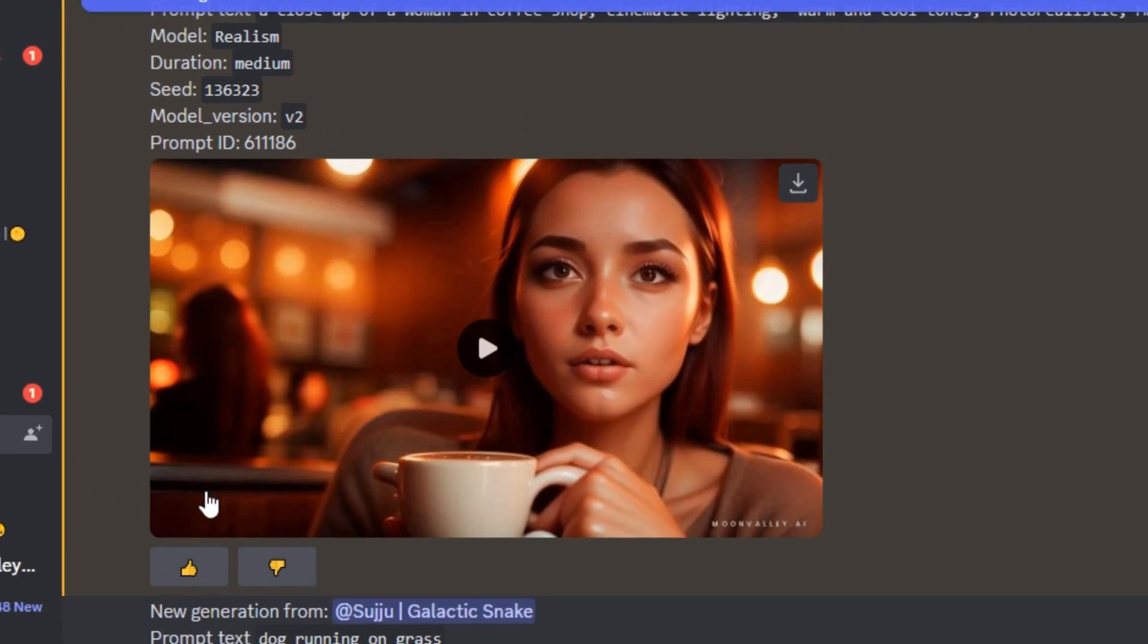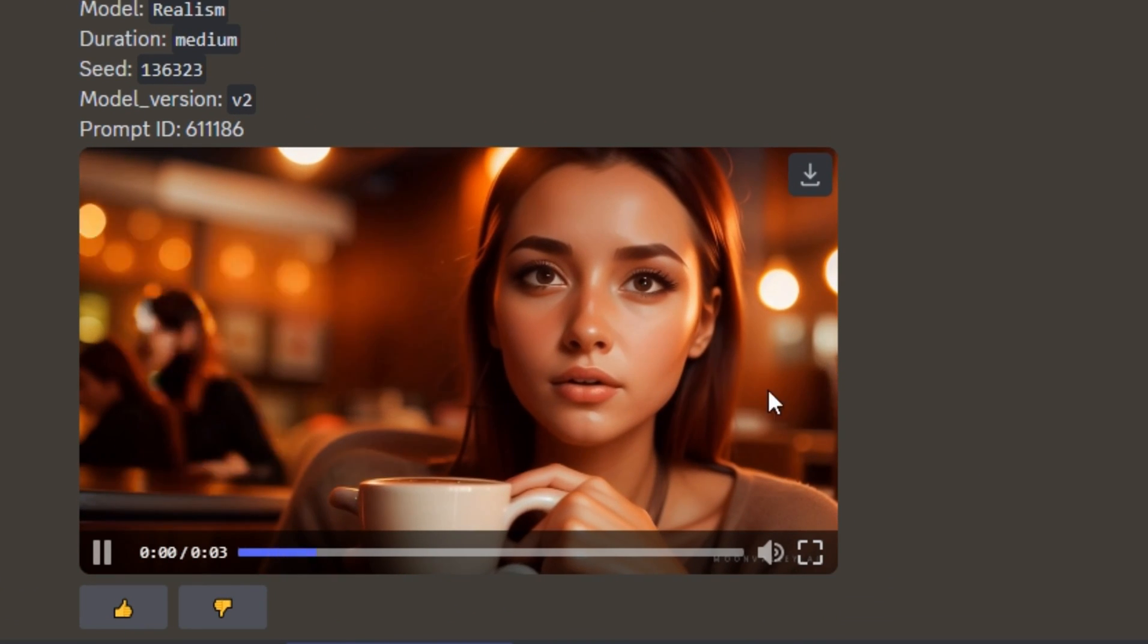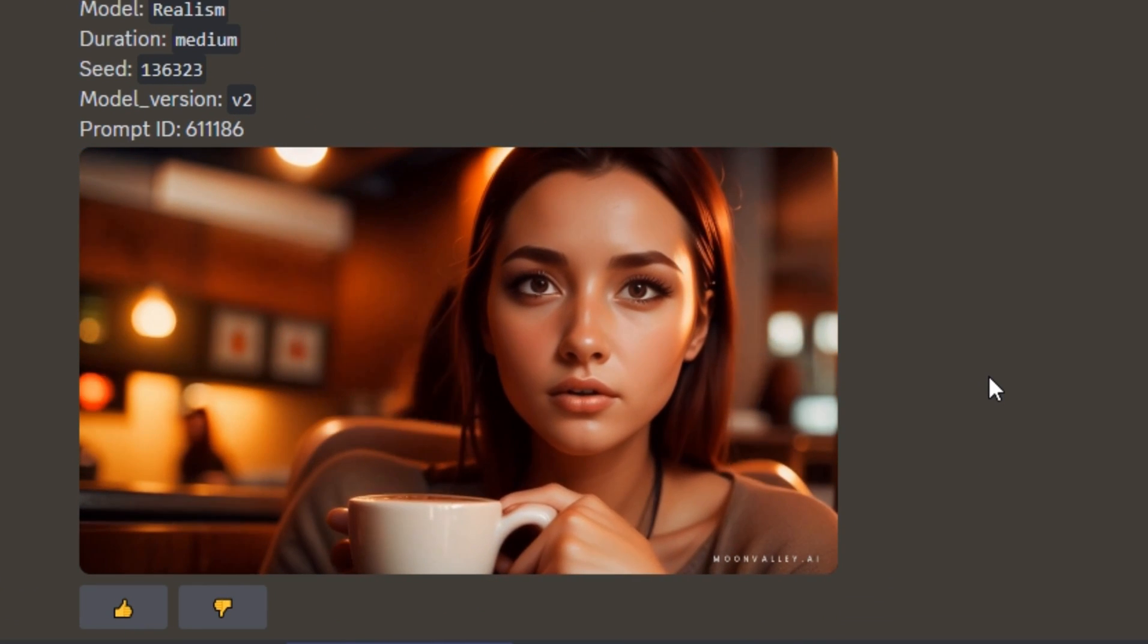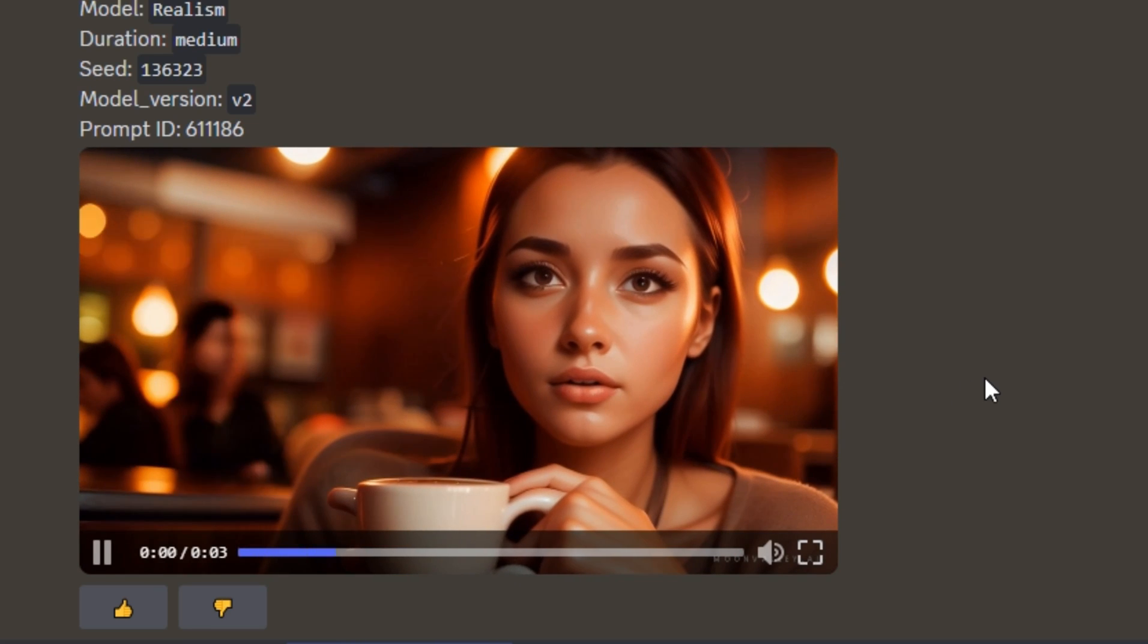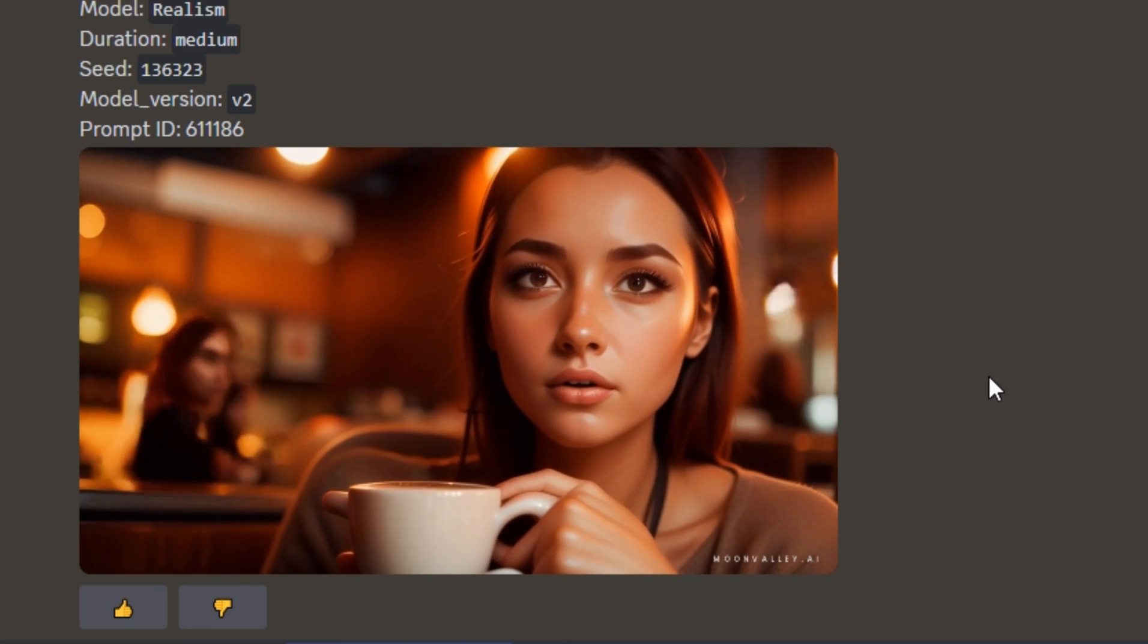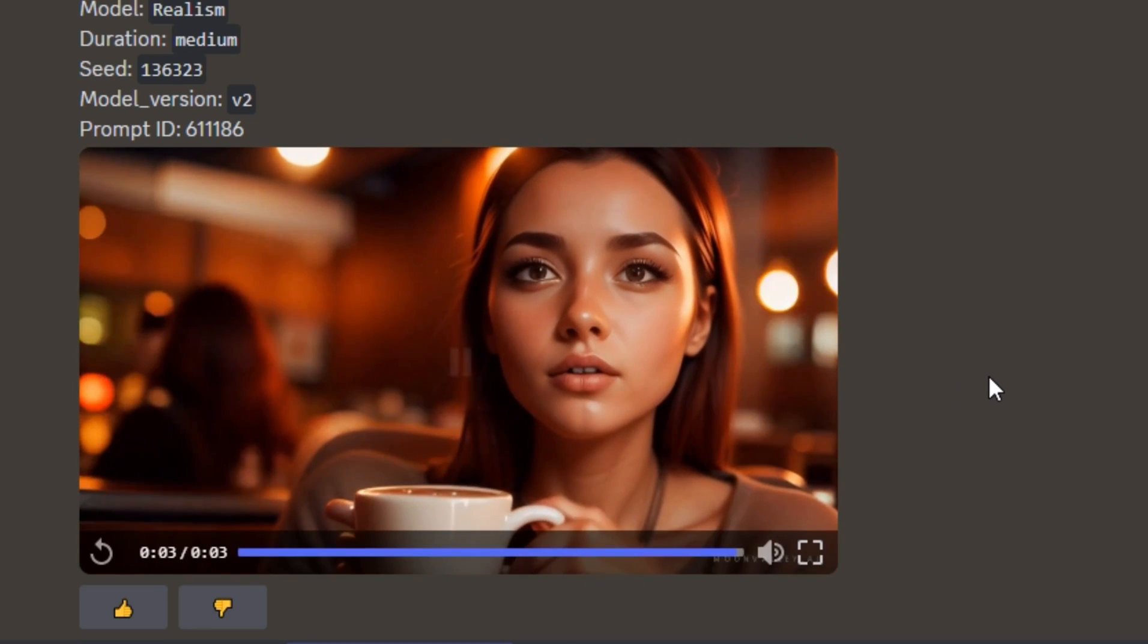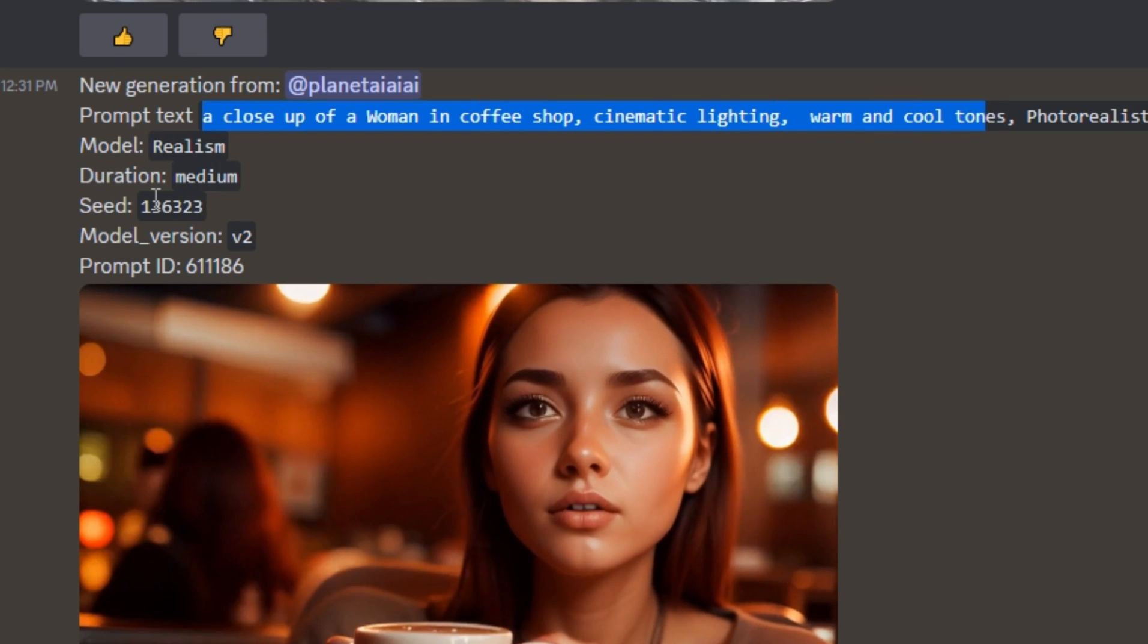These are the output results and let me play this for you. This is a really smooth video. We have that character and we also have the coffee shop kind of background in it. You can also see the details, our prompt and the model that we selected, and also the seed number that we used for this video.